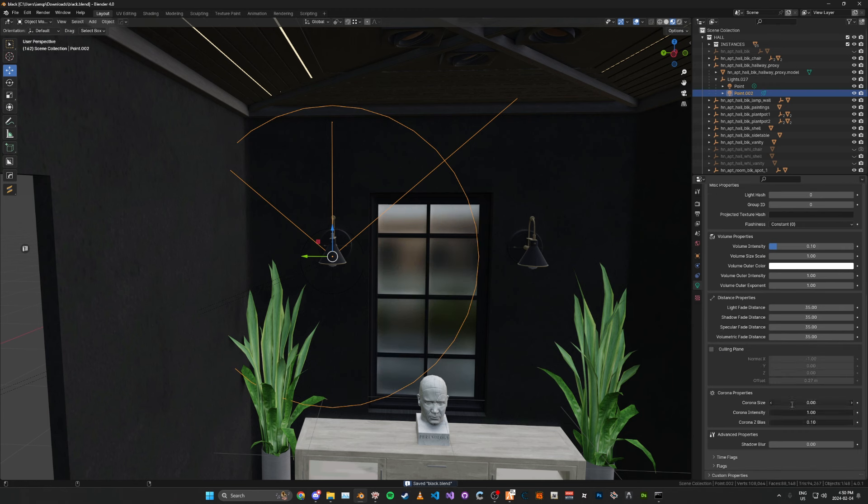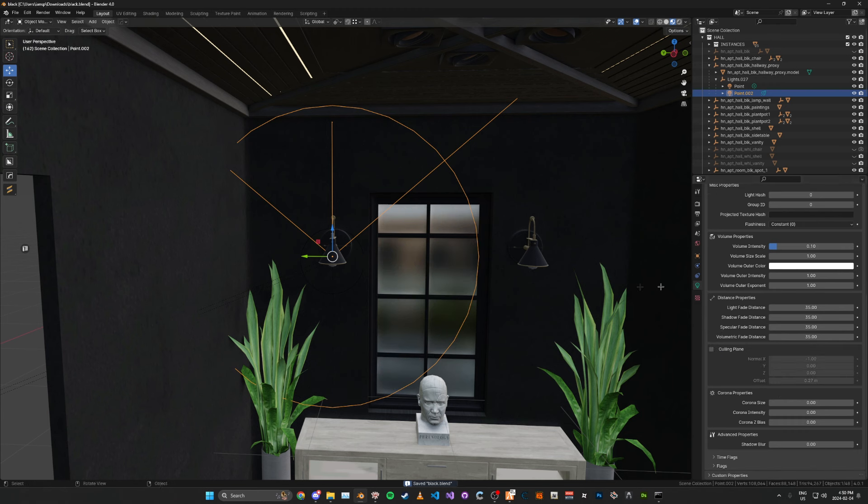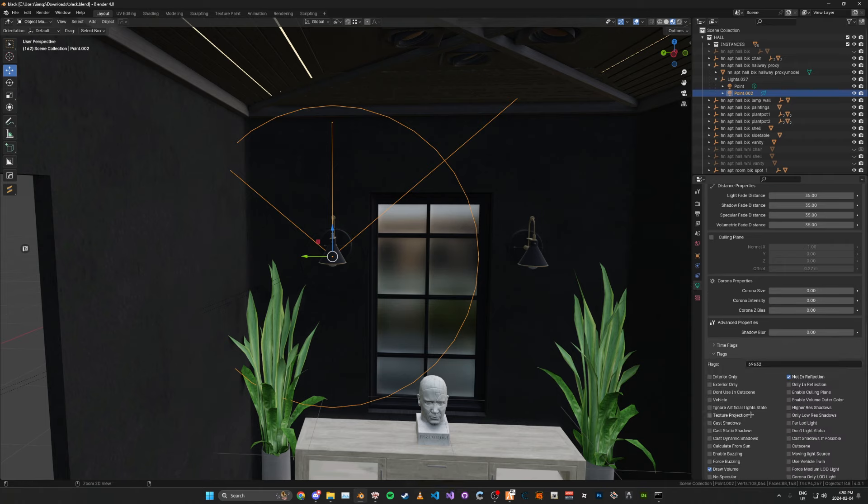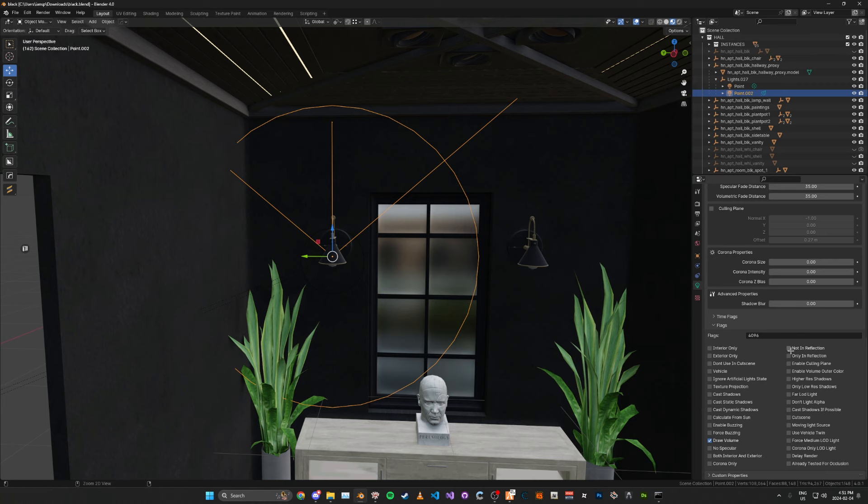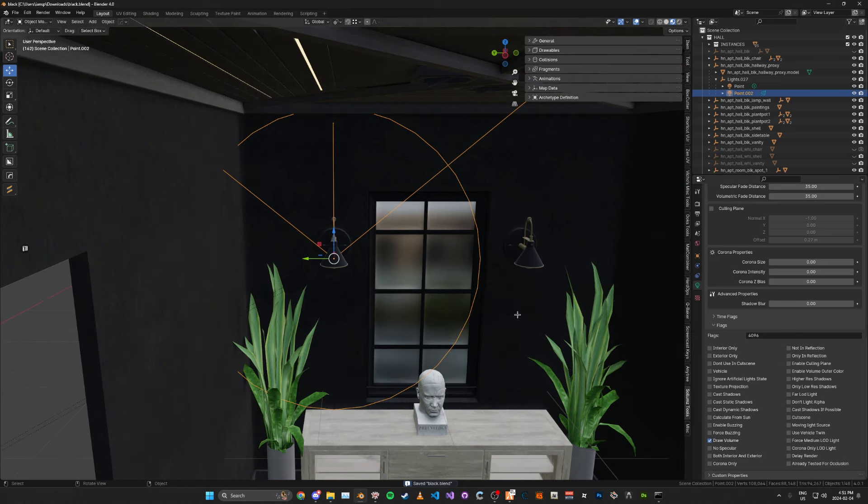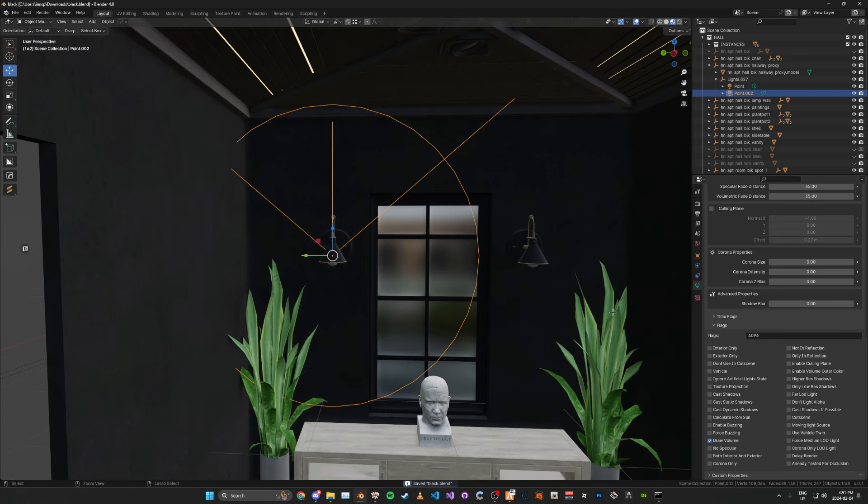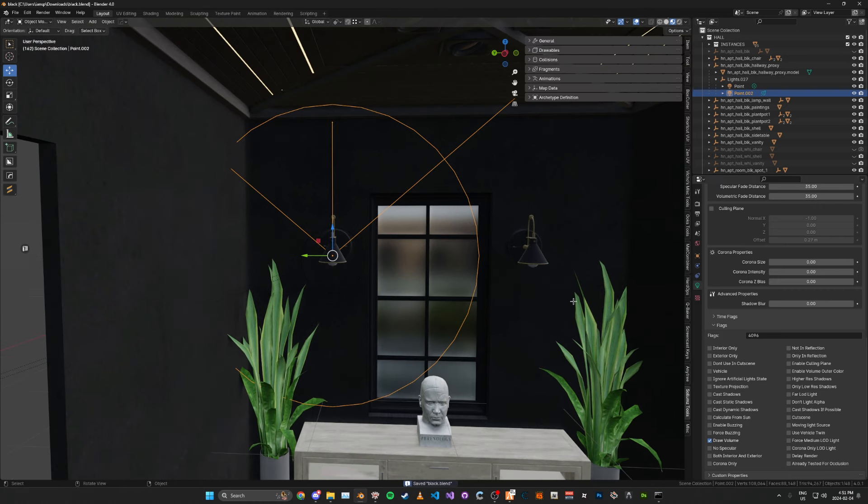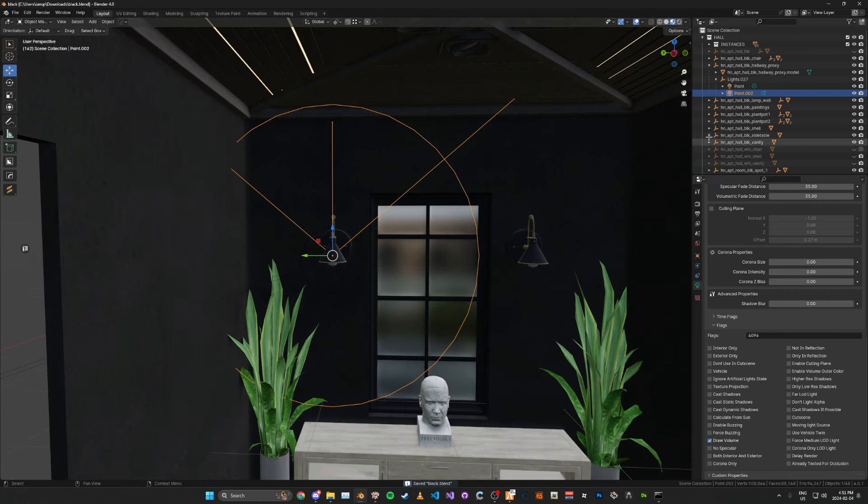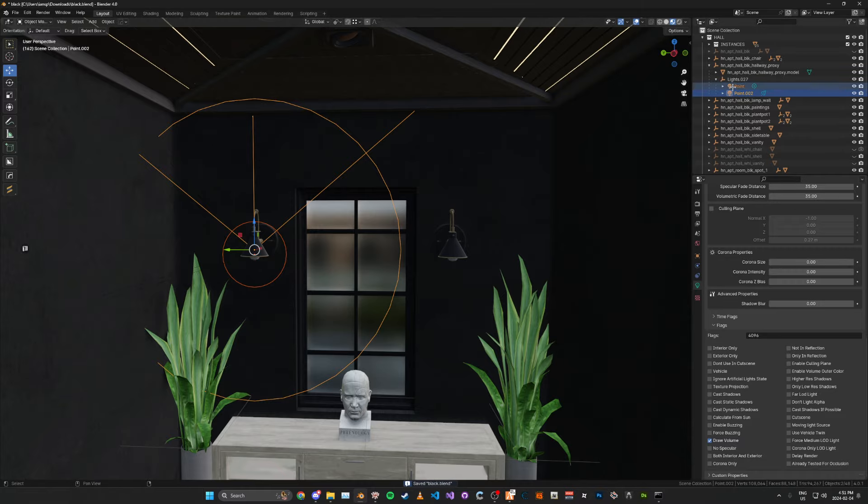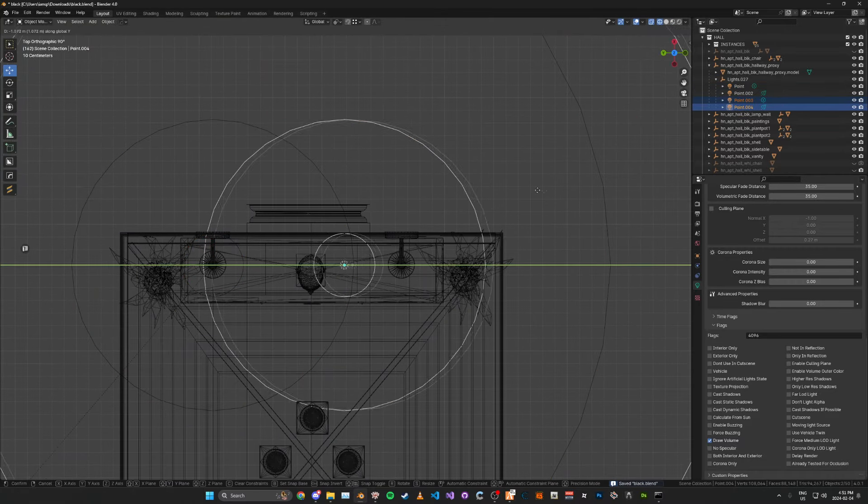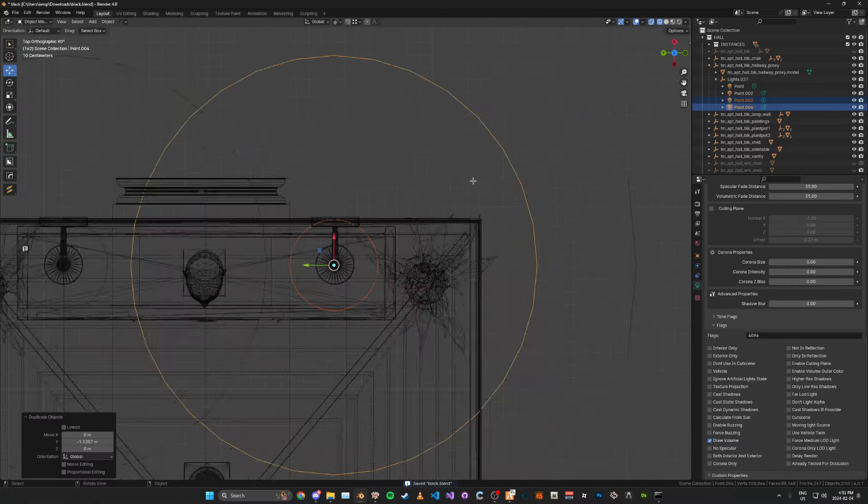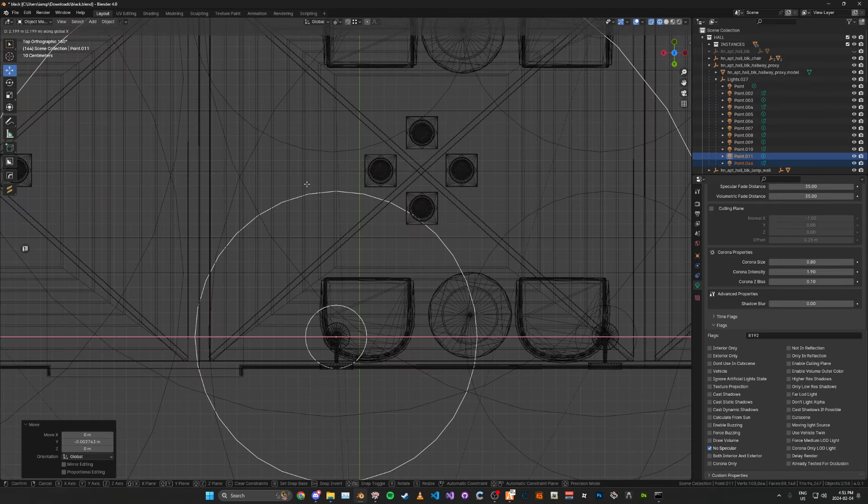I'm going to toggle it back off again. For the corona, you want all this set to 0 because you don't want a corona for the spotlight. For the flags, I'm going to use just the draw volume flag. And that's pretty much it. You can optionally use not in reflection, but I'm going to choose not to. That just makes it so it's not in mirror reflections. Now, what we can do is just duplicate these around, each of these lights.